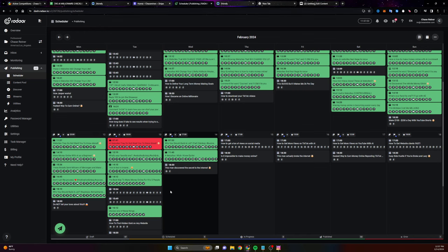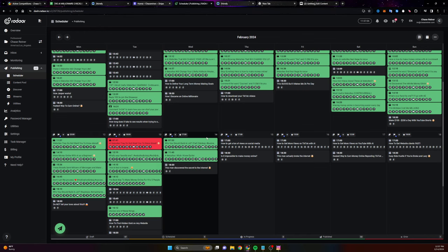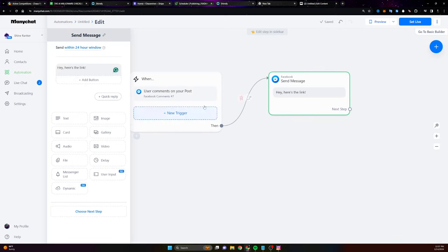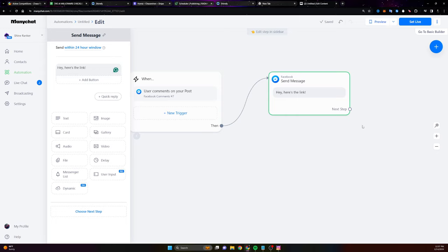And so yeah, it takes a little bit of time to create all the pages, create all the content, load it up and then create your sequences here. But once you have it going, it's just a way to get thousands and thousands of leads without you having to really do that much.